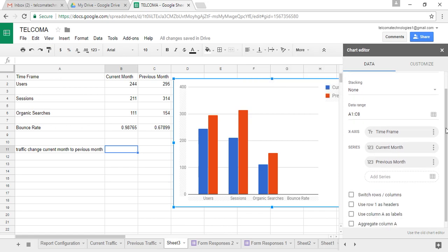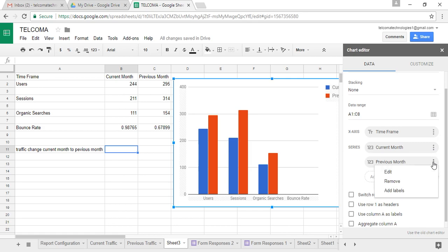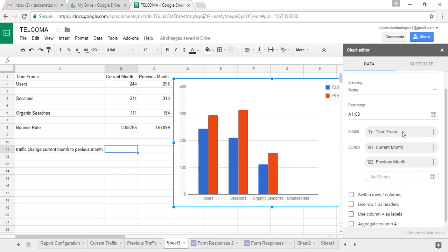It shows you the series that is the current month and the series of previous month. You can edit it from here, you can remove it, you can add labels to it. The X-axis shows the time frame.